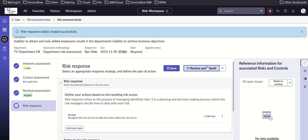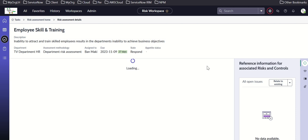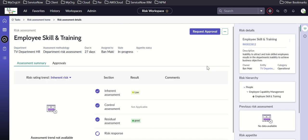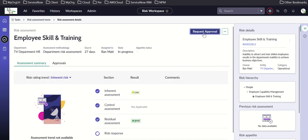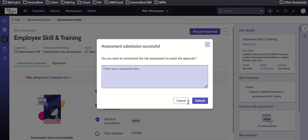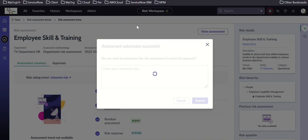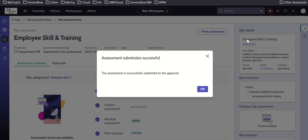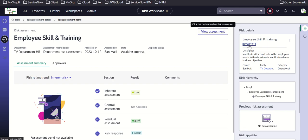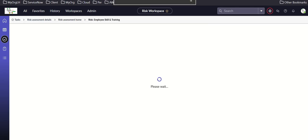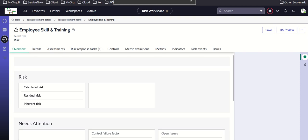Selecting 'accept' as the risk response, then confirm, review and submit, and request approval. After submitting, you can see the risk state gets updated based on this action — now it shows as assessed.